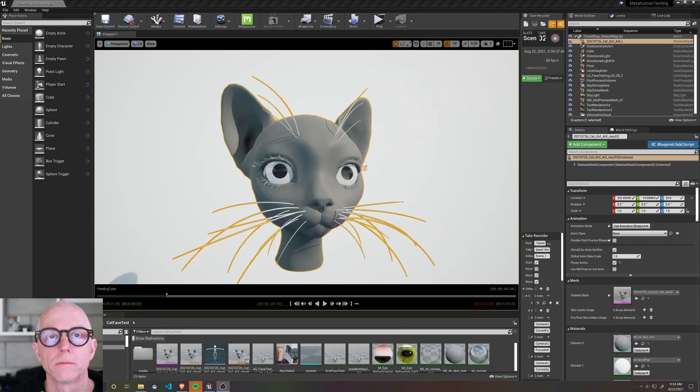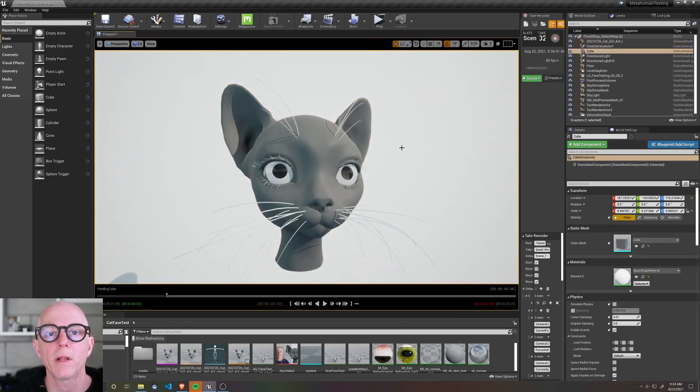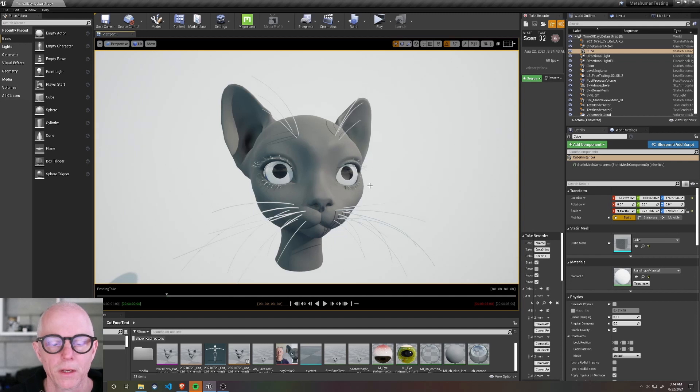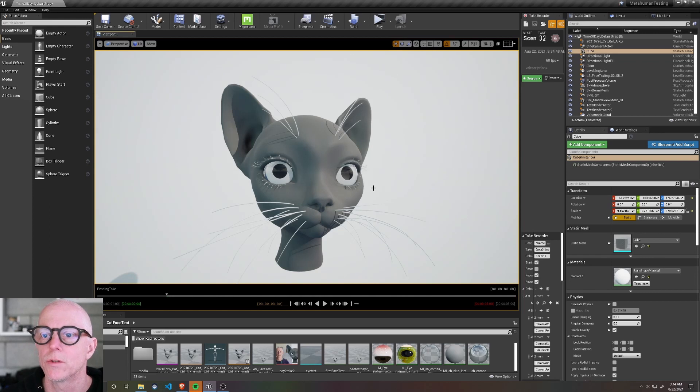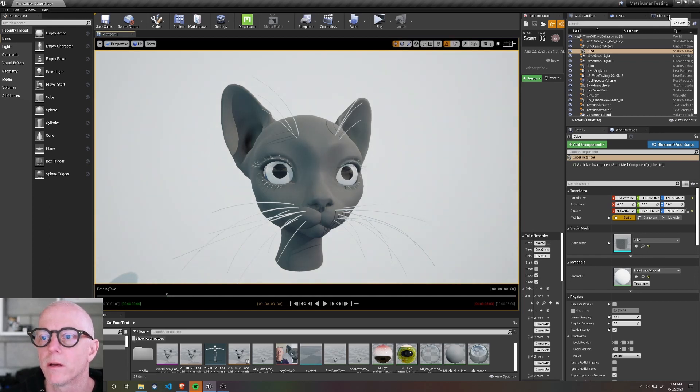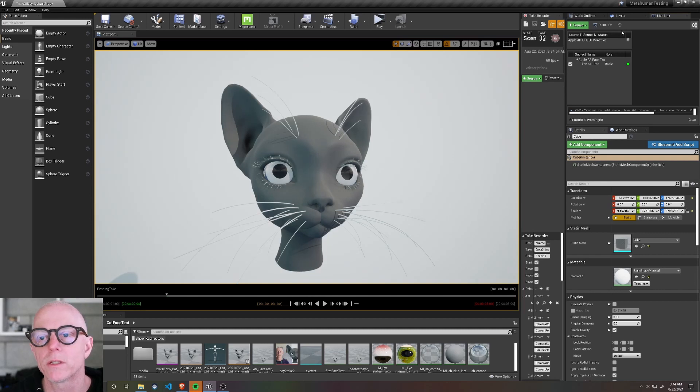Now this is the FBX head just placed into the engine. I've already set up my animation blueprint to receive the live link. I've already set up my live link application to have the IP address of my computer.